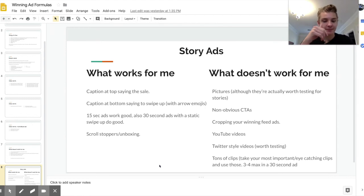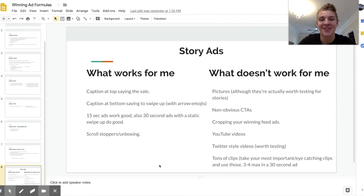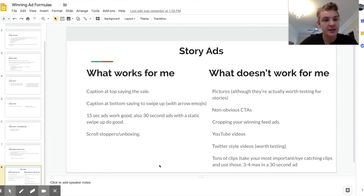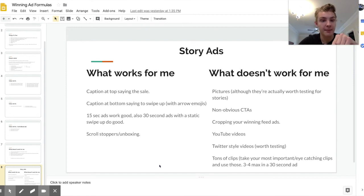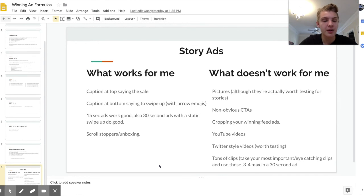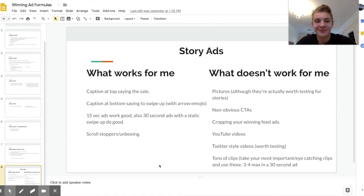YouTube videos also don't work for story ads — they get messed up when cropped to 16x9, which looks really bad. What I do instead is pull up my phone, record on Snapchat so it comes out at 16x9 natively, then add text and music. I actually use these as my feed ads too, because starting at 16x9 and cropping to 4x5 gives higher resolution than starting smaller. Another thing that doesn't really work is Twitter style videos with story ads — they didn't perform well, though I had one that kind of worked, so it may still be worth testing.